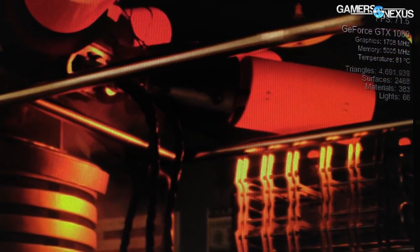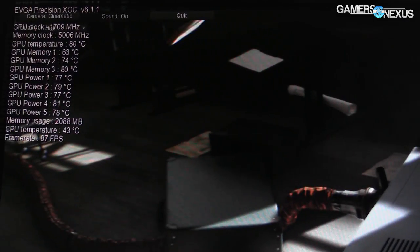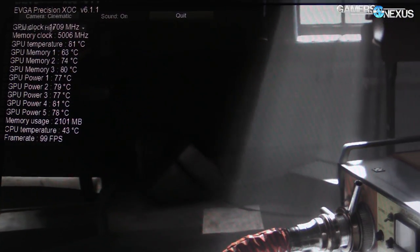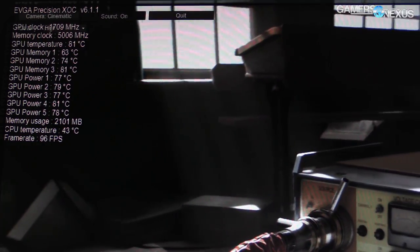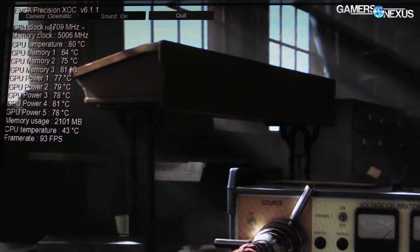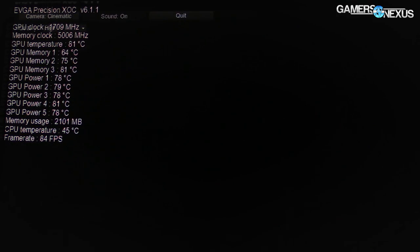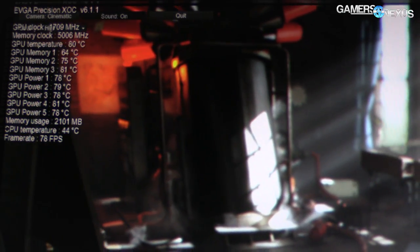We've also got the GPU frequency, memory frequency, and GPU temperature displayed — this is running on a GTX 1080 of some kind. You can see the number of lights currently being rendered, which is pretty cool because lighting has a huge impact on performance in this benchmark and we can control that manually. It also shows surfaces being rendered, materials, and we have these controls down here as well.